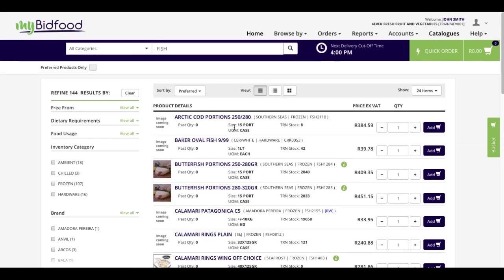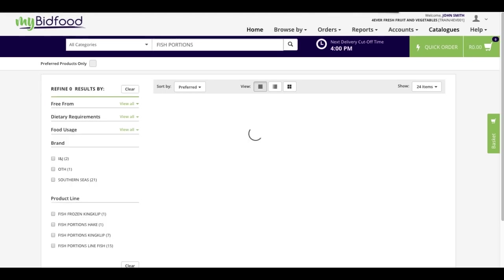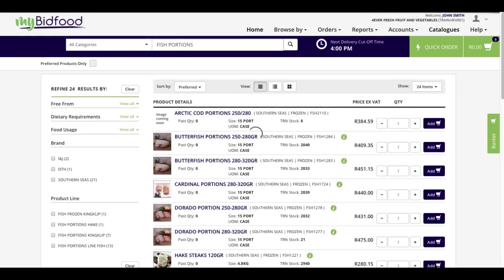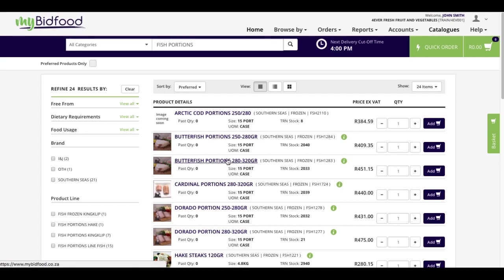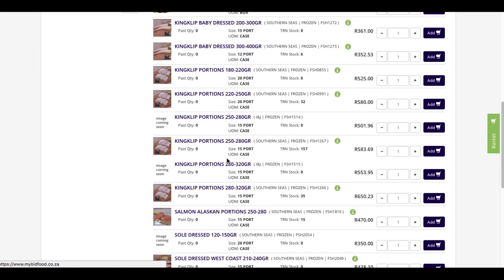If I'd like to define my search further, I can add another word to my keyword search, such as portions. When you do this by adding more words, you shorten the list of products that you're going to get back, as you can see in my example below.